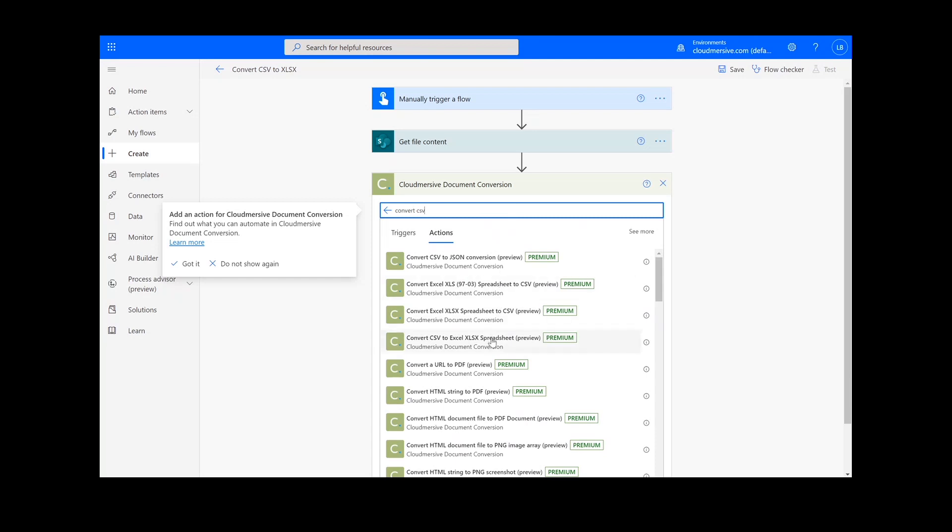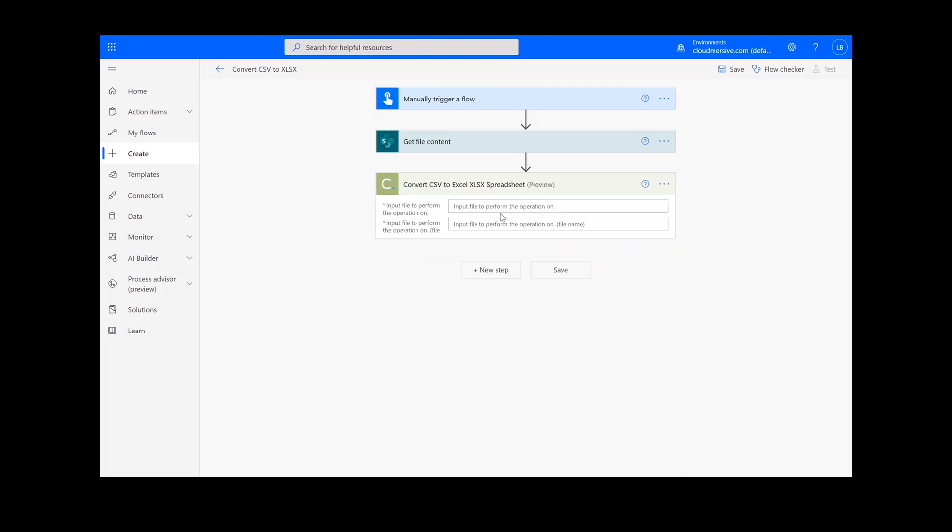Note that if you've never used one of our connectors before, you will be prompted to enter your API key. This is free on the Cloud Immersive website with no commitment, and once you've entered it here, you won't be asked for it again.